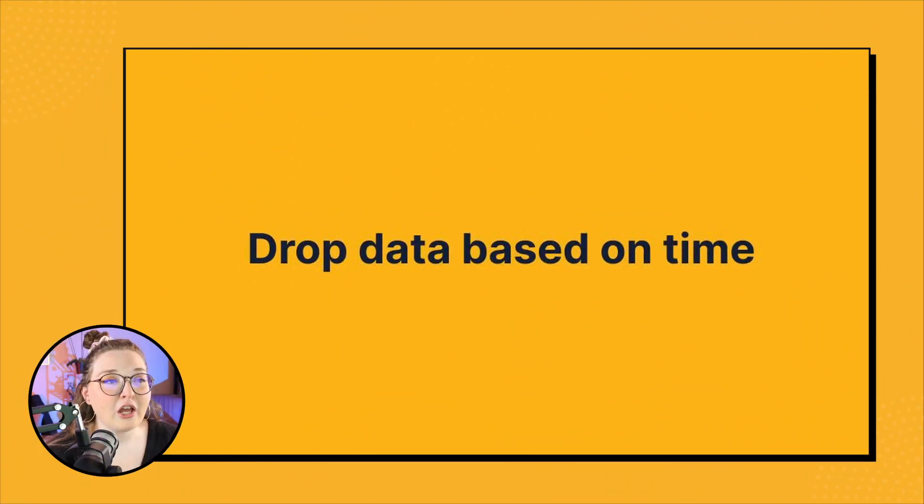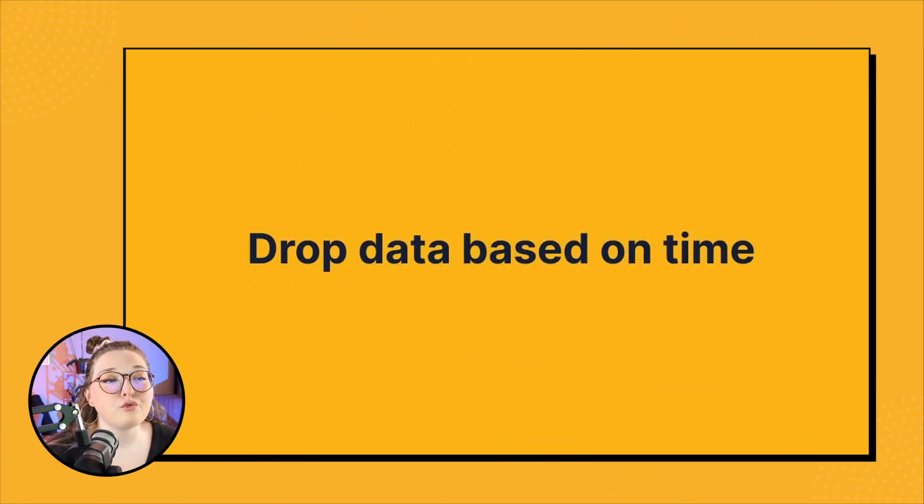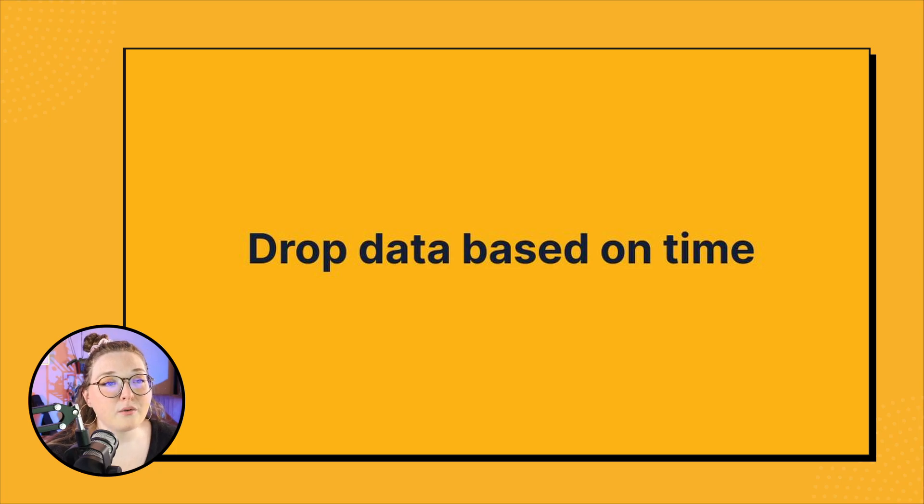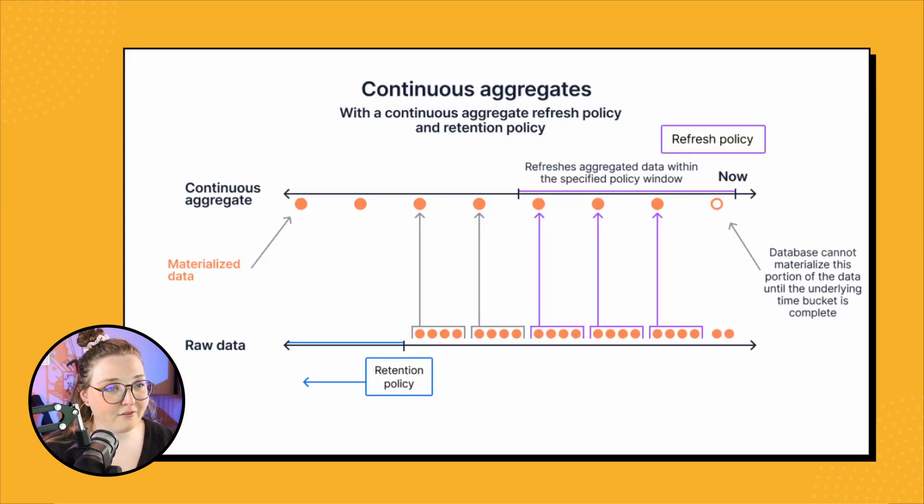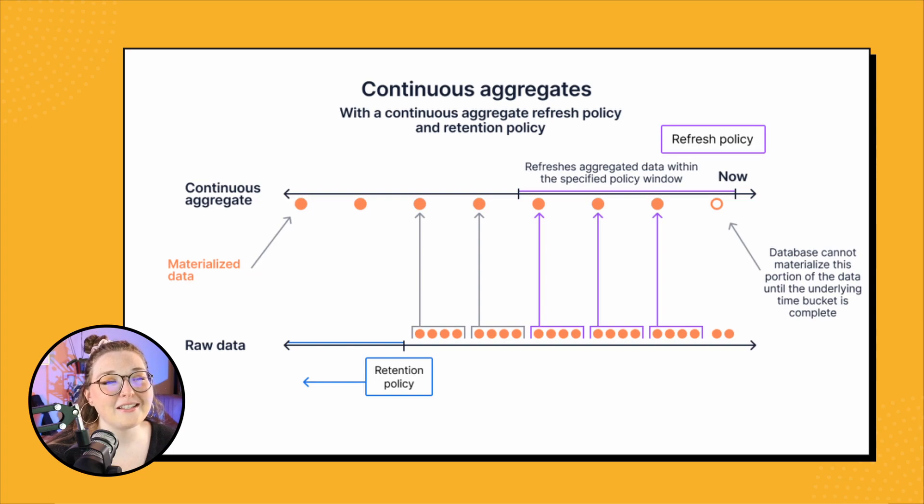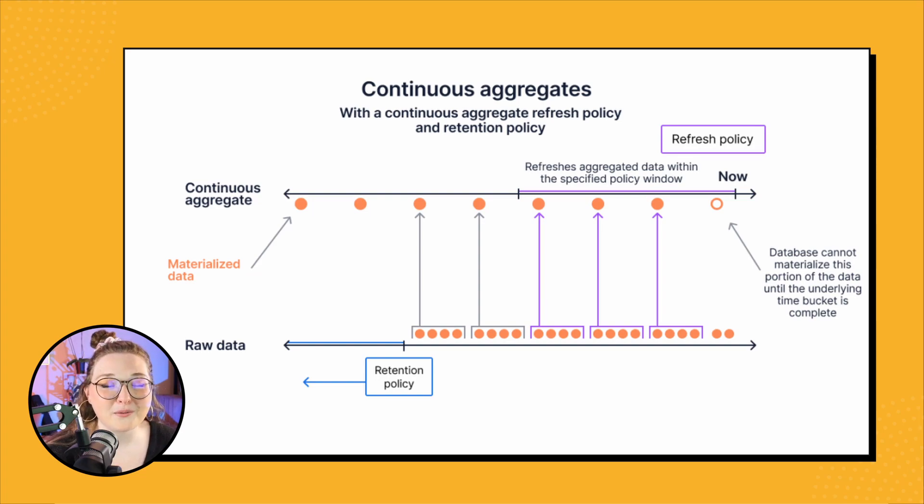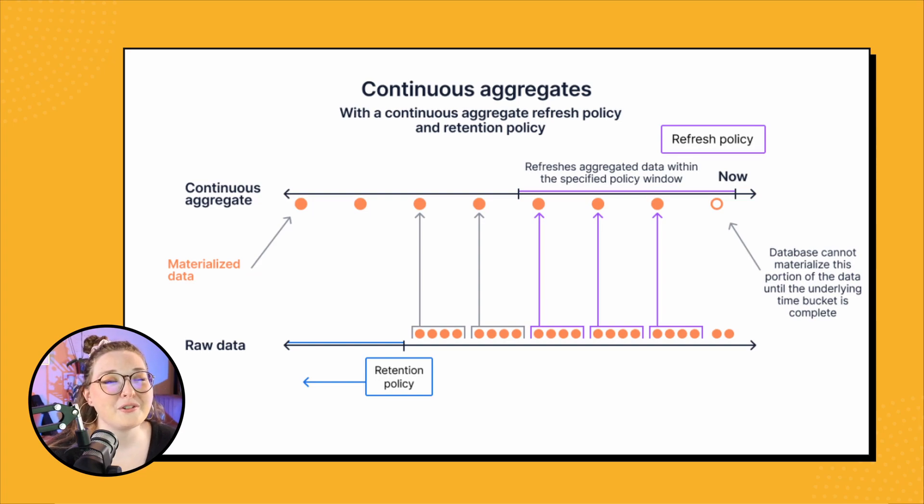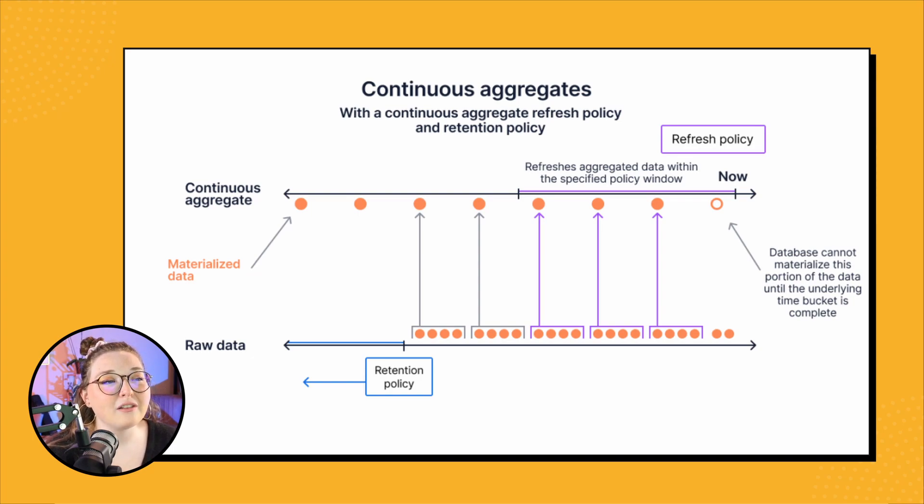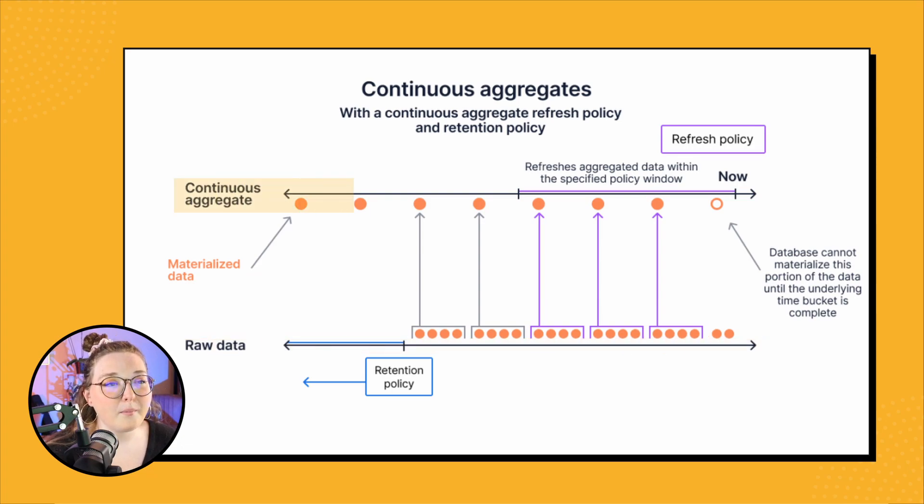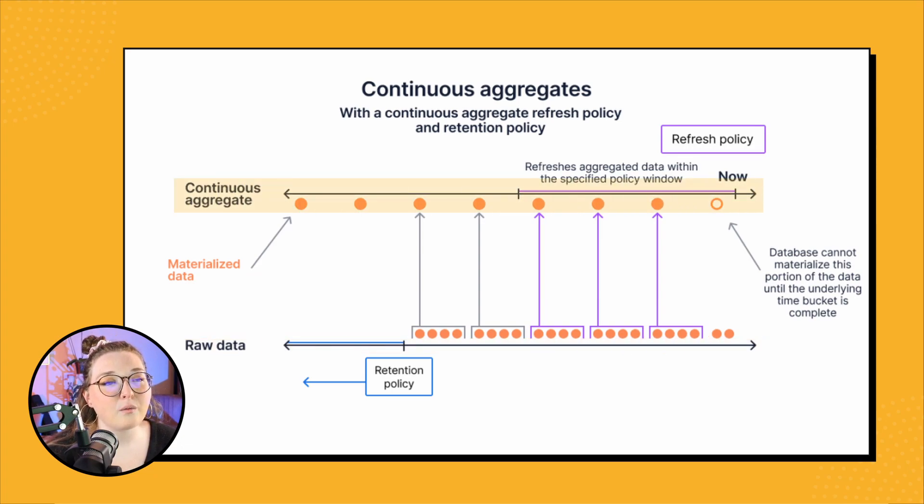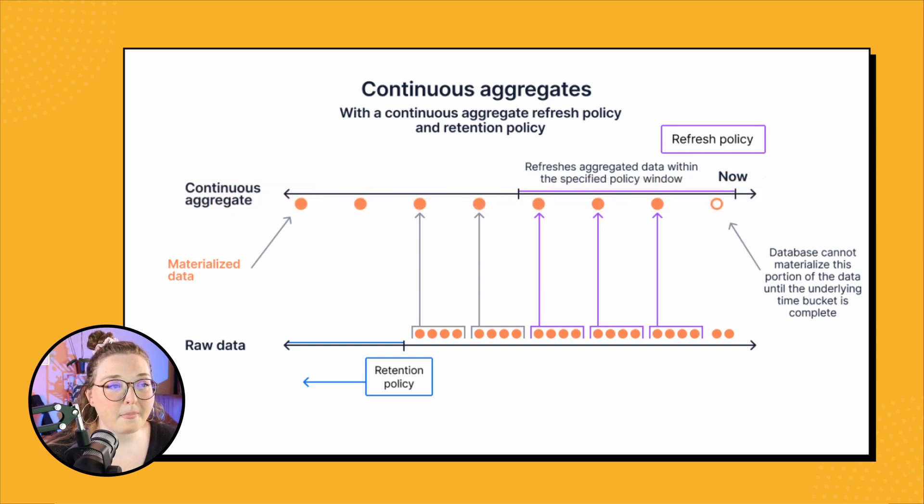So retention policies allow you to drop data based on time. If we look at this image, it's very similar to the images in the last two videos - we're kind of building on it. If we look at this image, the lower timeline represents the raw data while the top one represents our aggregated data within a continuous aggregate.